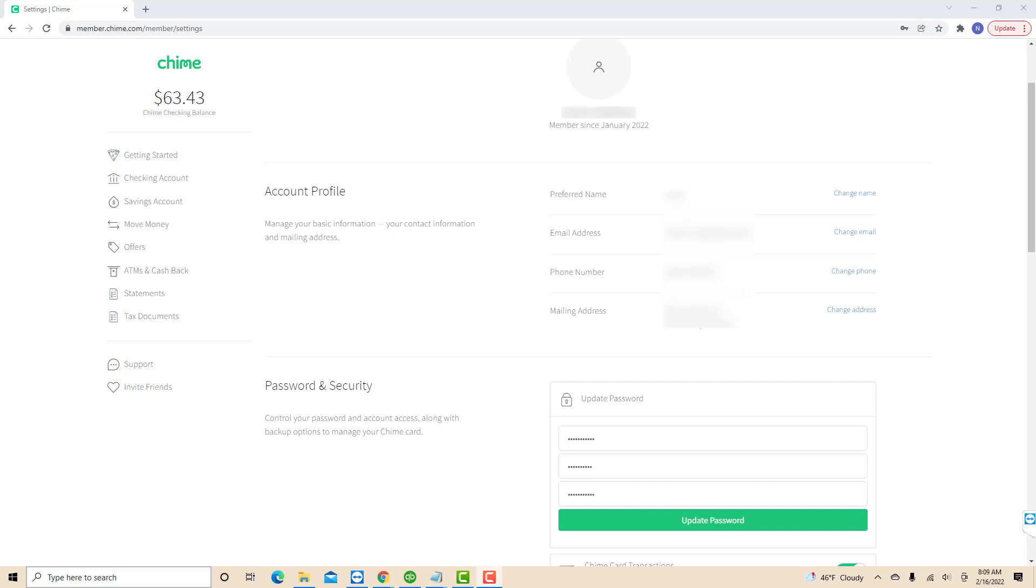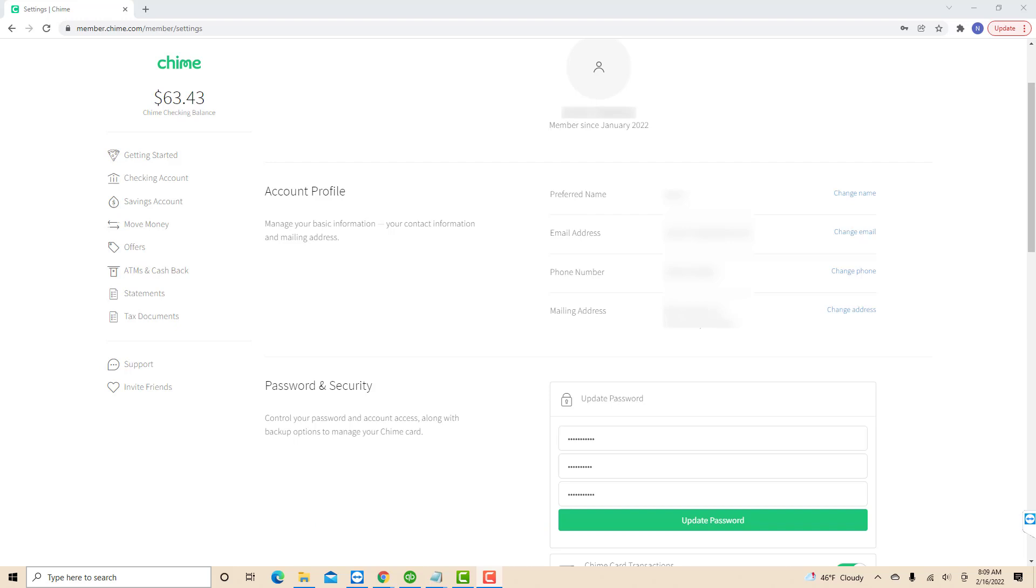After entering all the necessary information, click on the update password button. That's how you change your password in Chime Bank Online.